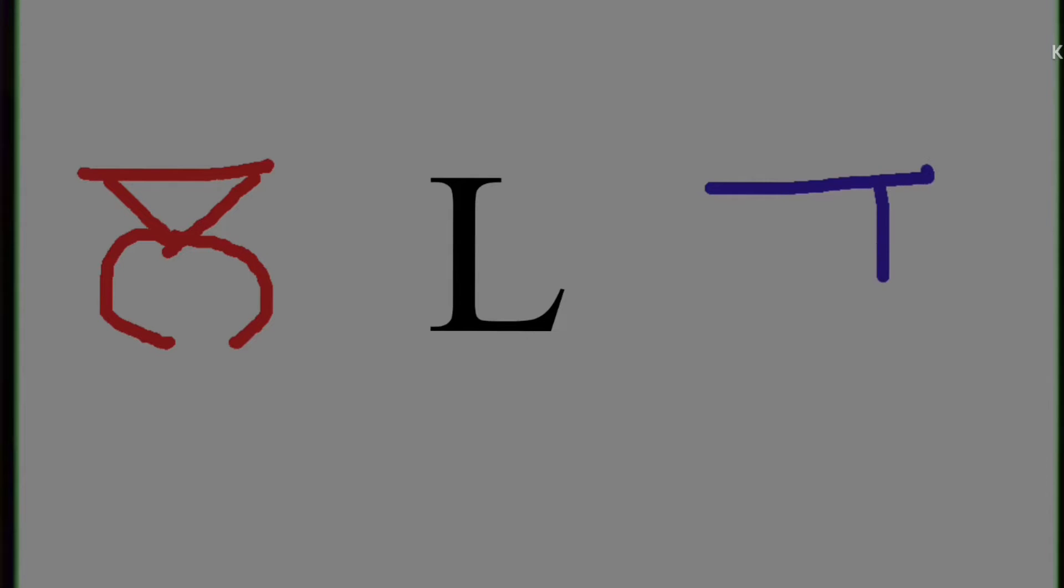La. La. The phonic is la, and in Hindi we write la like this.